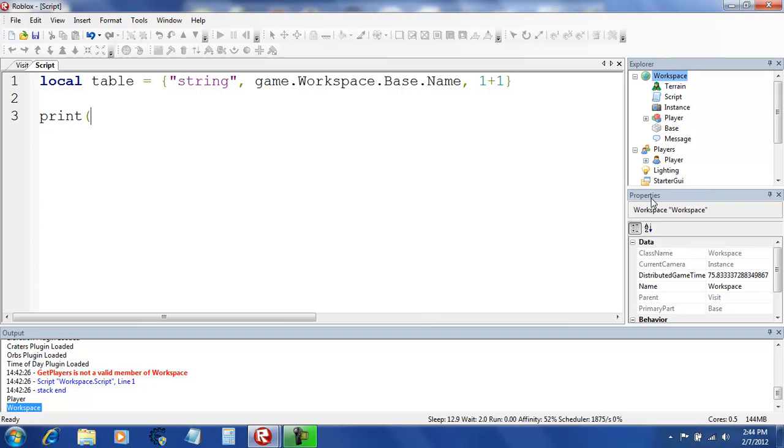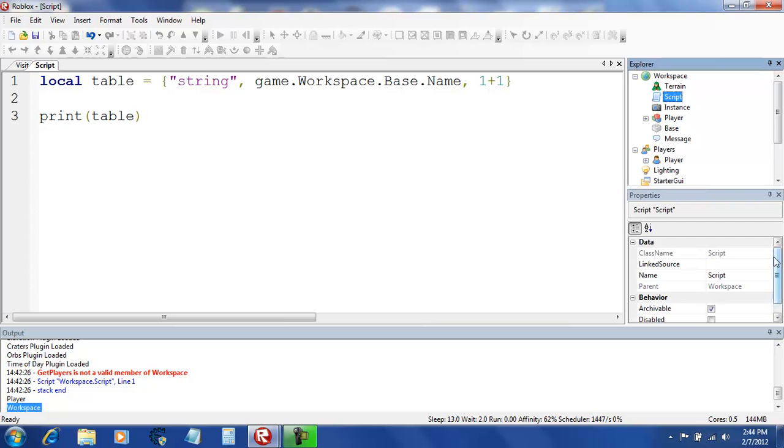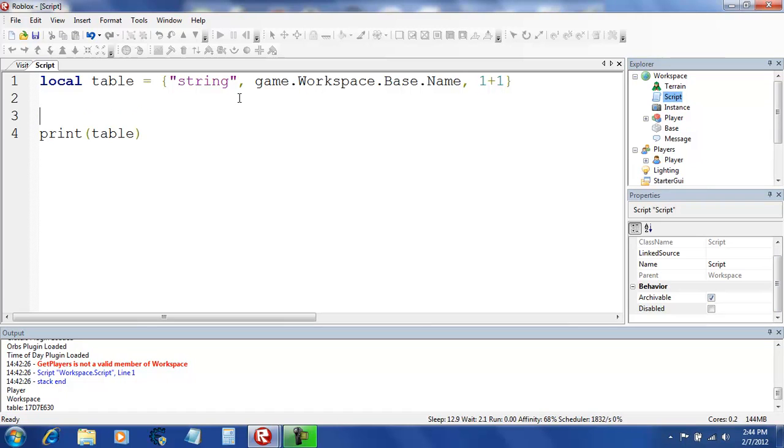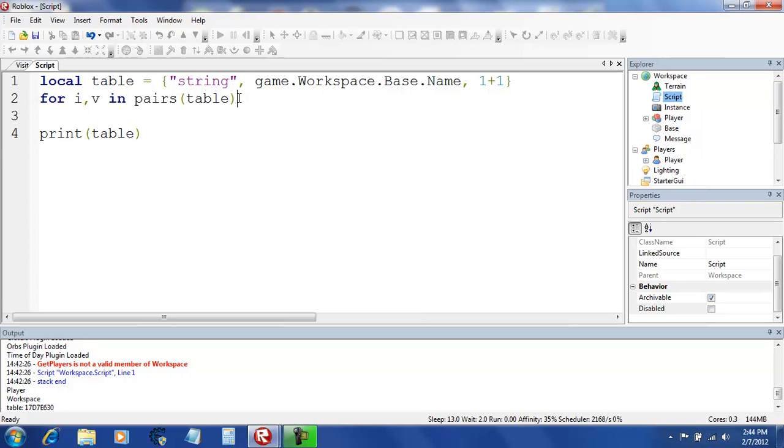Print table. Let's see. Oops. Oh yeah, you need to do a for statement for it. I forgot. For IV in pairs table. Do. End. Alright, let's see.